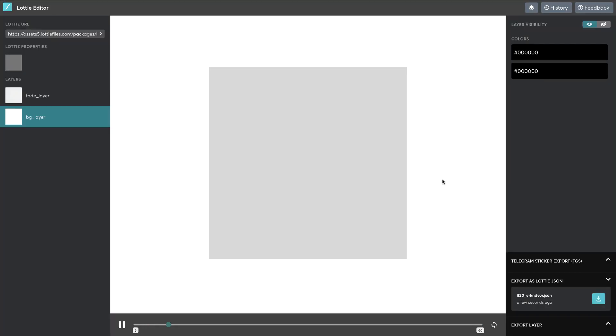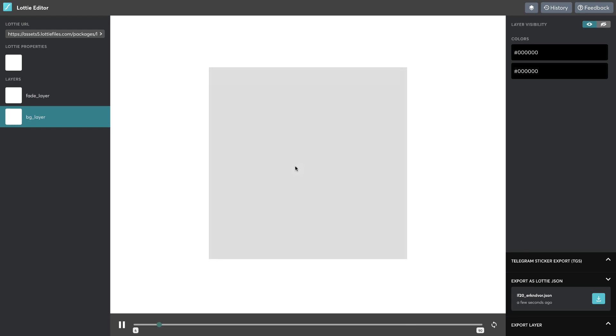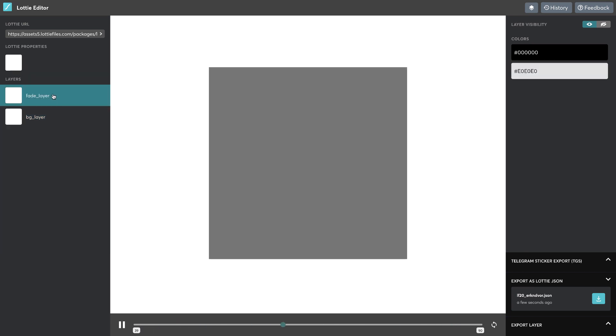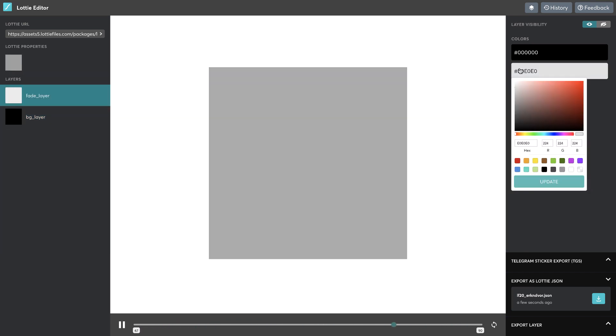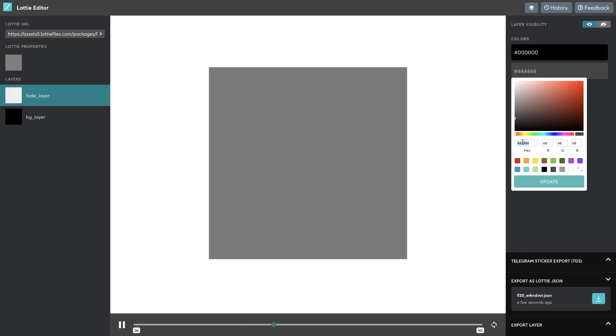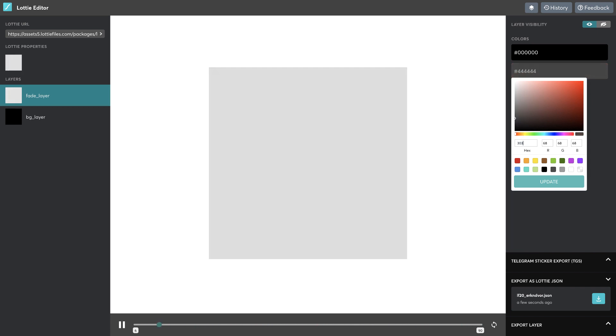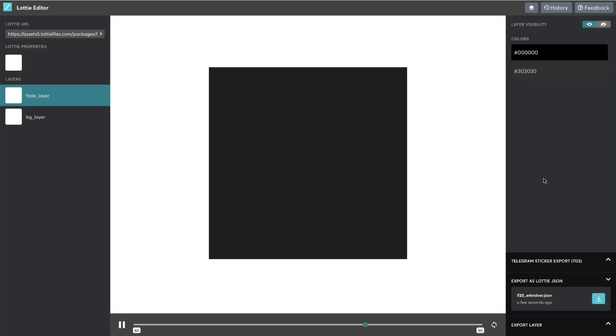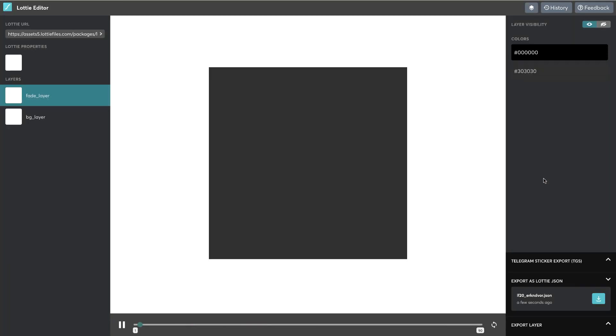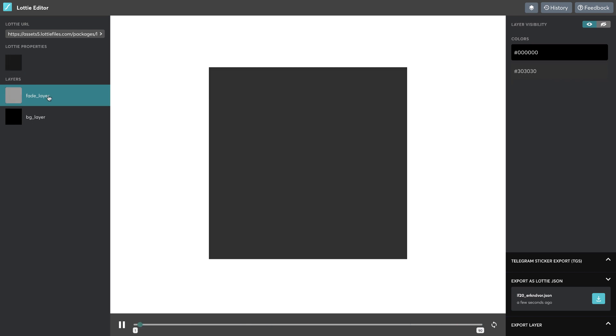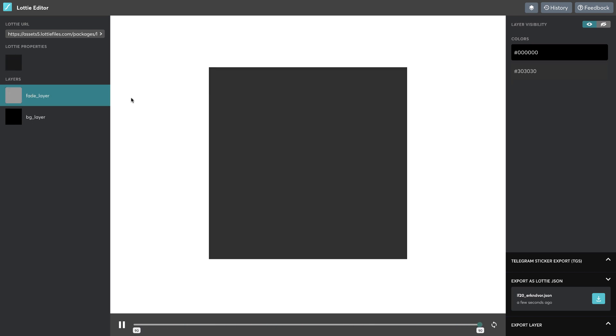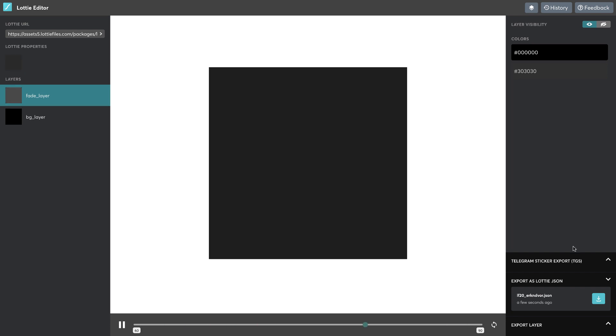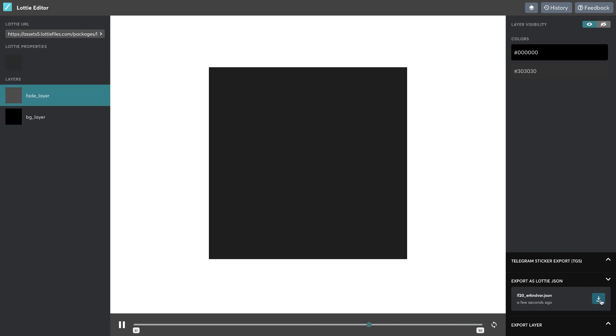There you go, it's updated to a darker version, but still it's too bright for a dark UI. We'll change the fade layer also. Let's make this maybe 303030 should be fine. I'll update it. Yeah, this looks pretty good. Make sure you remember this value that you used for the fade layer because we have to use that same layer for the background. Once you've done that, you have an option to say export as a Lottie JSON. Just download this file.